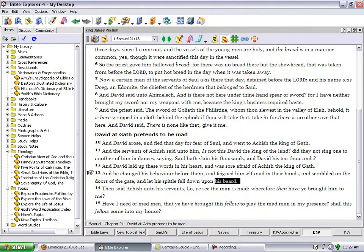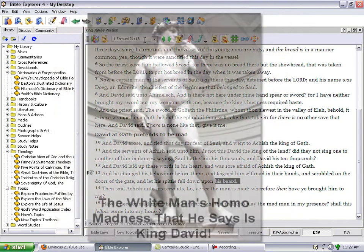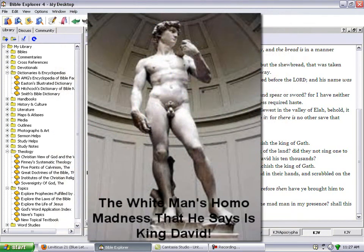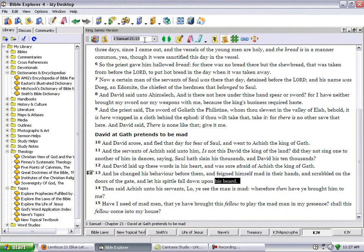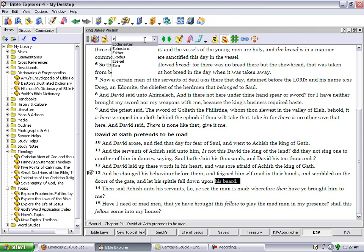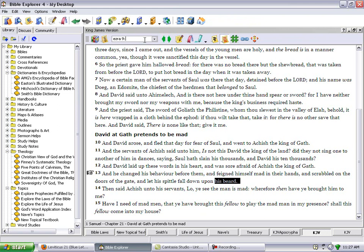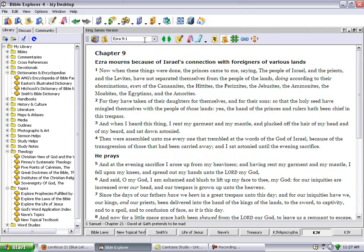The speaker criticizes modern depictions of biblical figures, particularly referencing what he describes as an effeminate statue of David. He expresses strong disapproval of these representations, claiming they are blasphemous because King David had a beard and would not have been depicted in such a manner.